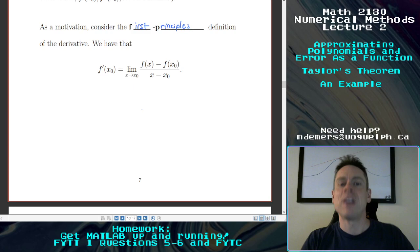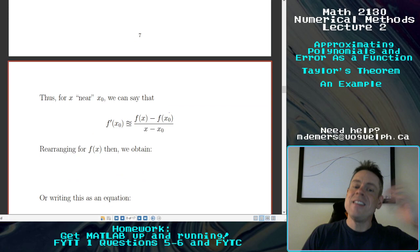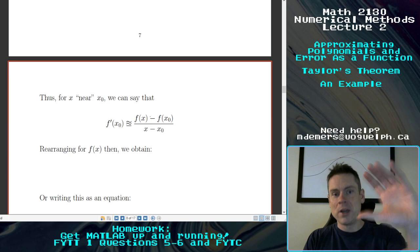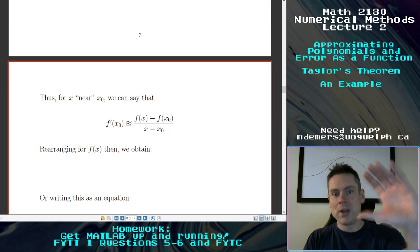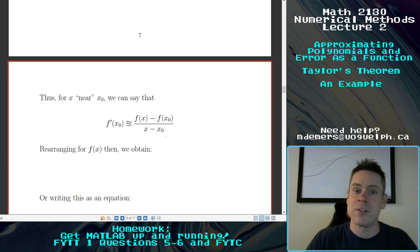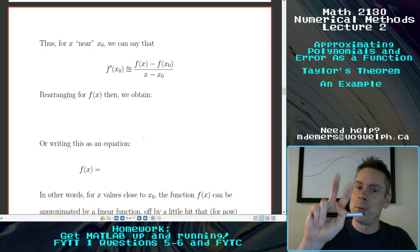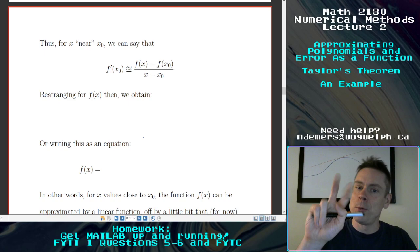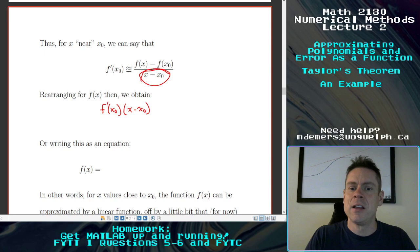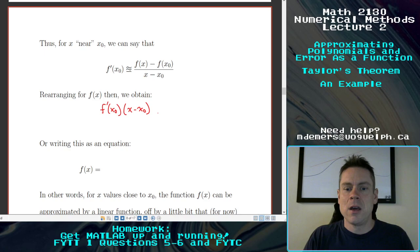But what we're going to do is say, what happens if it's not necessarily infinitely close? Let's just let x be somewhat close to x0. For x near x0, maybe we can say that the derivative is close to f of x minus f of x0 over x minus x0. If x is close to x0, then the slope of that secant line becomes a good approximation of the derivative at x0.